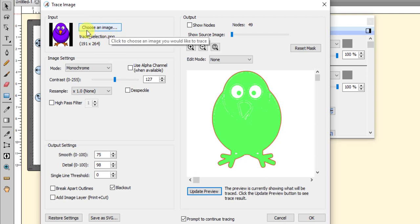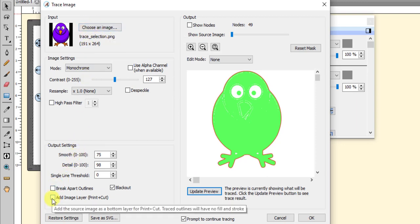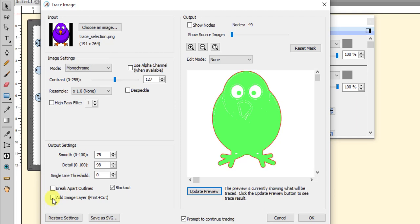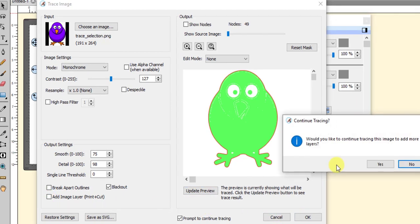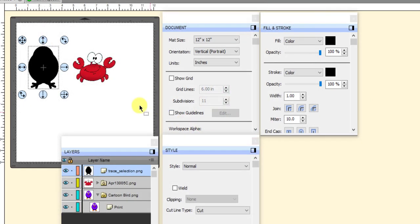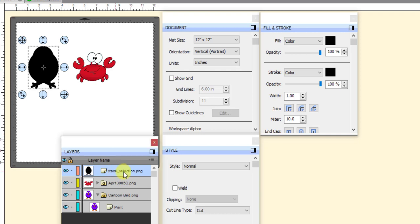Now, if I had brought in that image using Choose an Image, then I would need to click on Add Image Layer so that it brings in both the cut line and this original trace image. But since I already have the image over here on my cutting mat, then I don't have to mark that particular option right here. And I can just go ahead and click on OK. And it'll ask me if I want to continue tracing and I don't. So I say no.